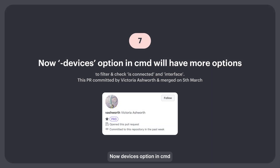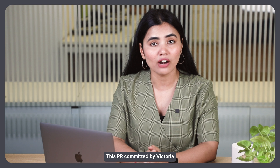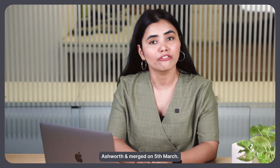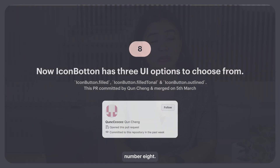7. The devices option in CMD will now have options to filter and check is-connected and interface. This PR was committed by Victoria Ashworth and merged on 5th March.